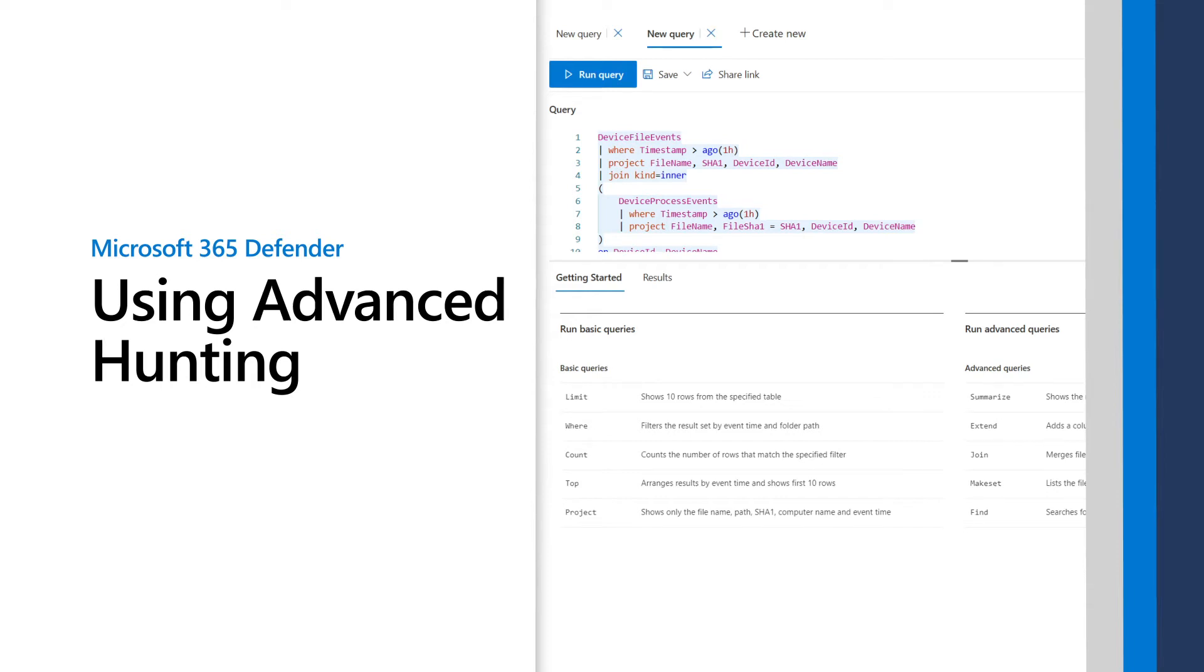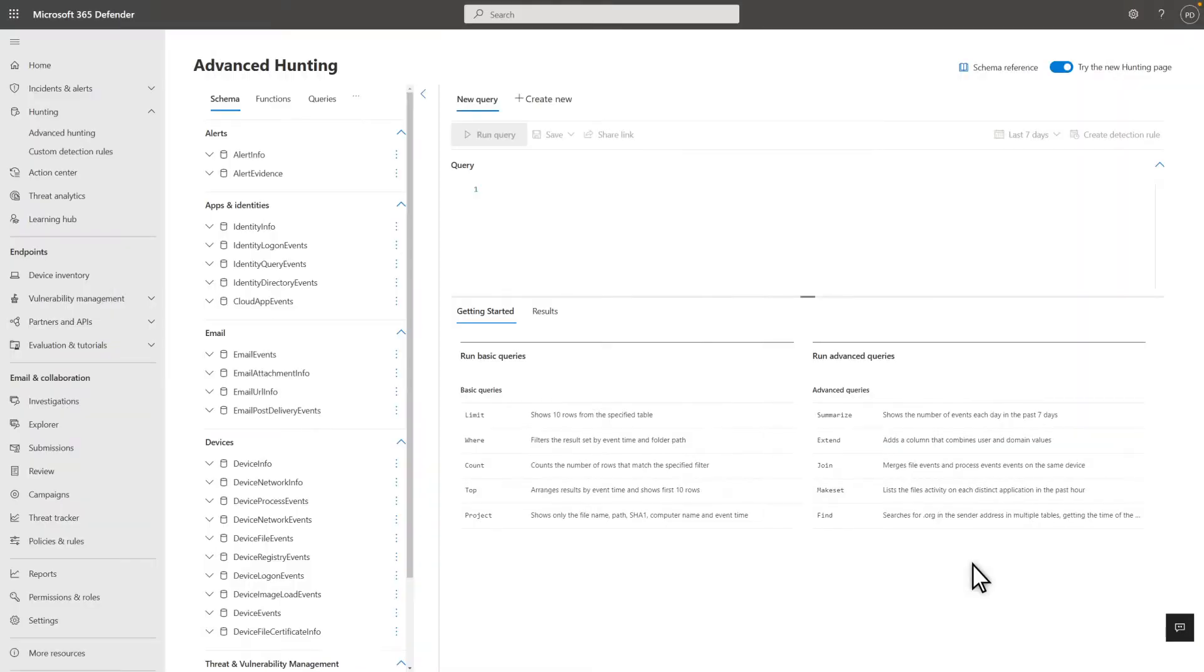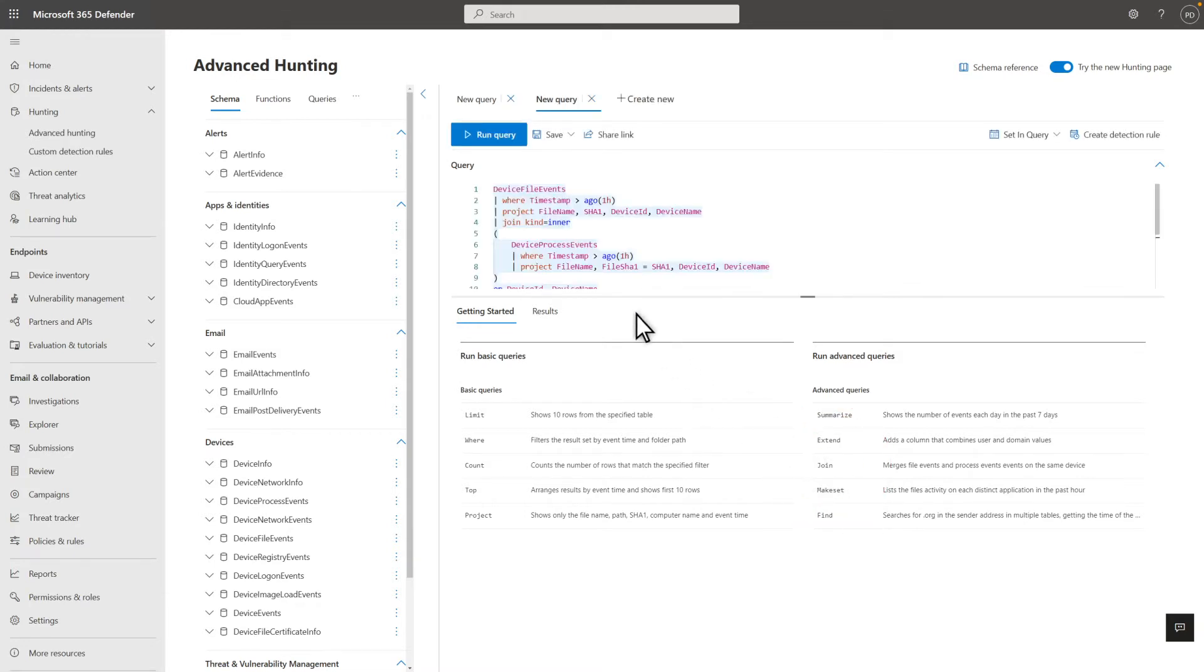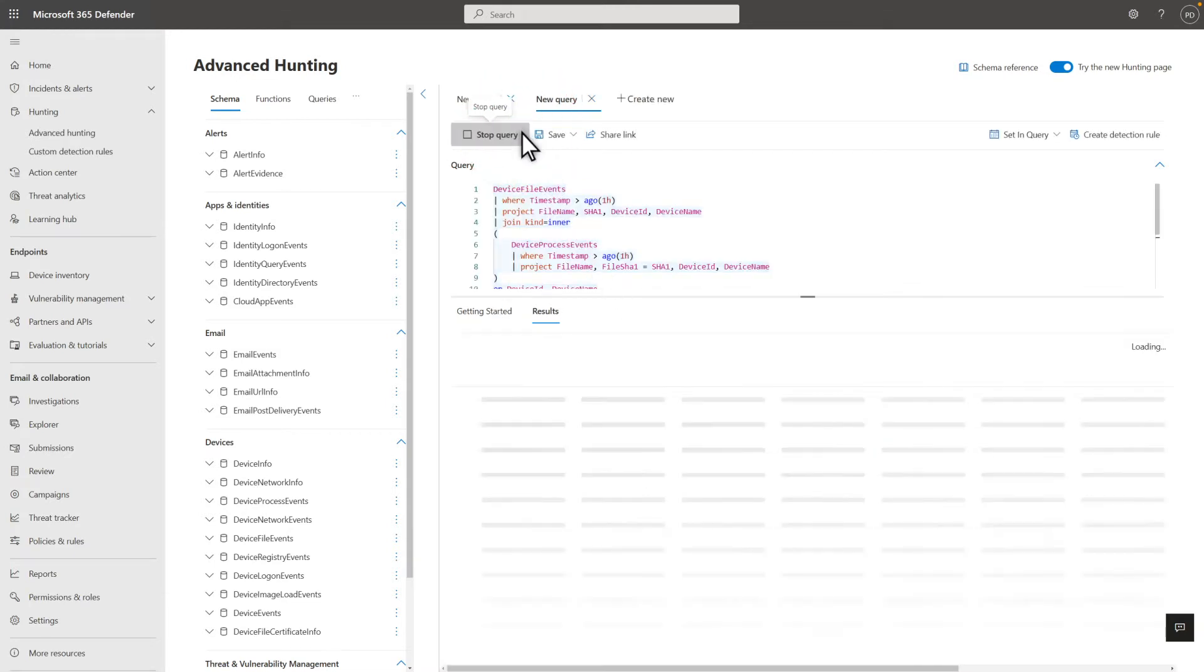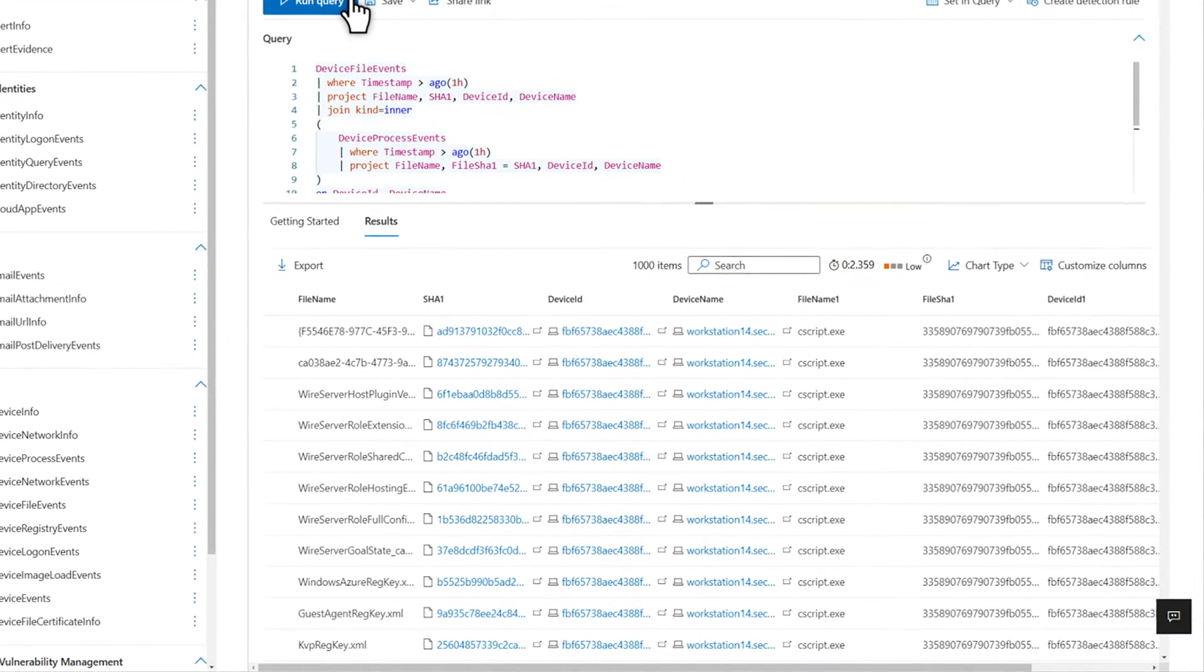Microsoft 365 Defender uses automation and artificial intelligence to detect and automate threat resolution across domains. That extensive automation frees you to focus on proactively hunting across the wealth of raw data that Microsoft 365 Defender provides. Combined with your organizational expertise and knowledge, it's a powerful way to uncover the most sophisticated threats.